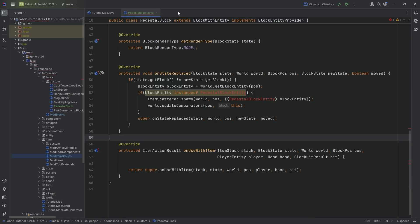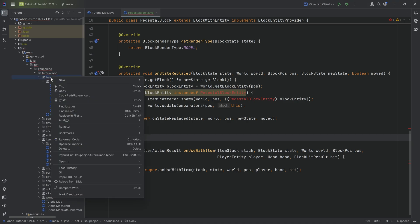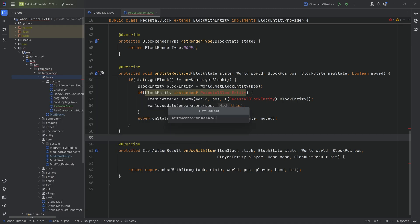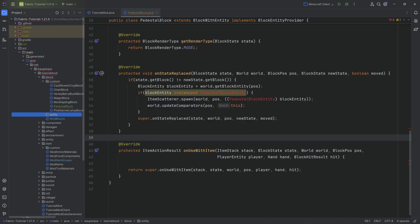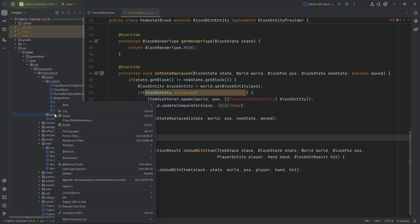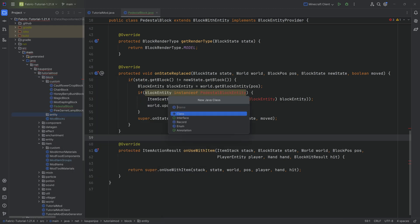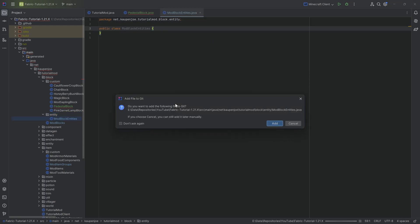Then we can close all of this and proceed to add the block entity class. That's going to happen in tutorialMod.block, and we're going to make a new package called entity. Inside there, we'll need two new classes — the first one is going to be the ModBlockEntities class.